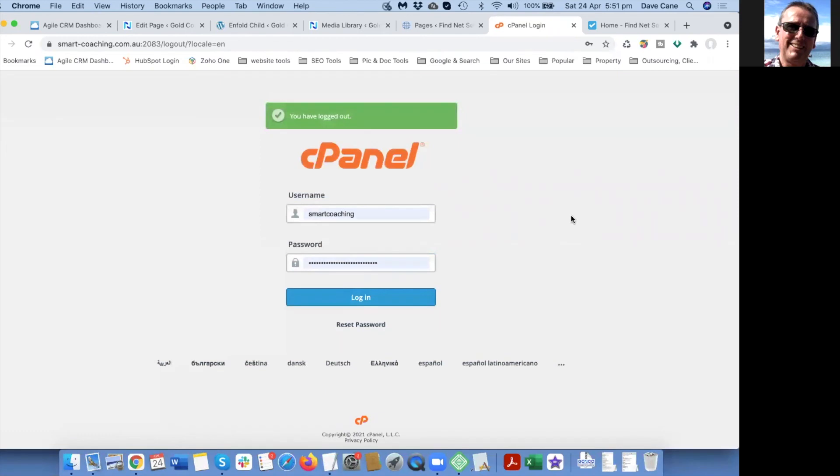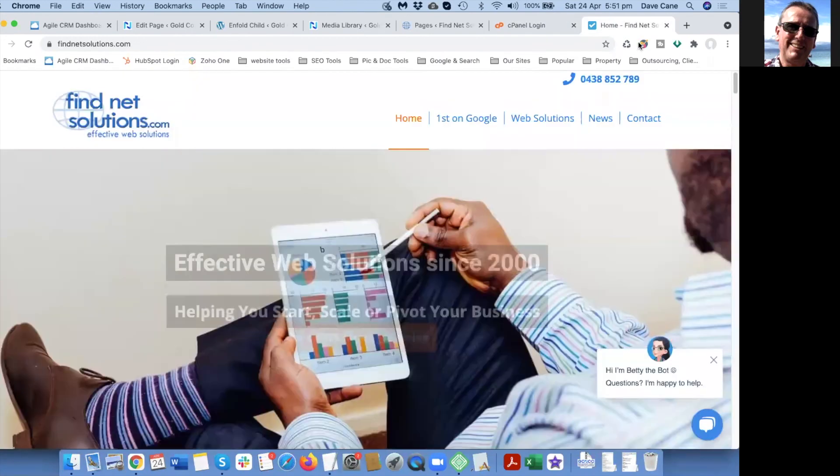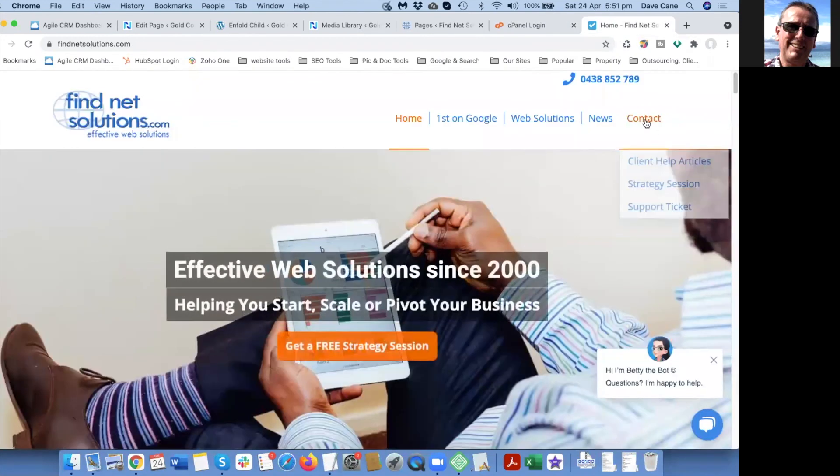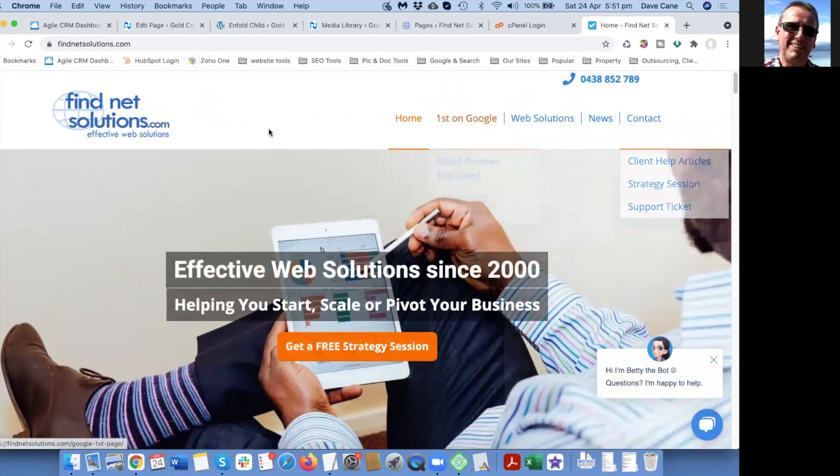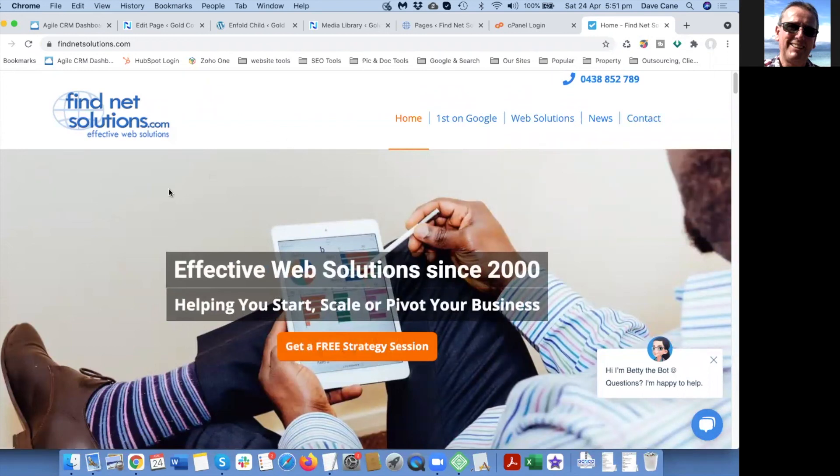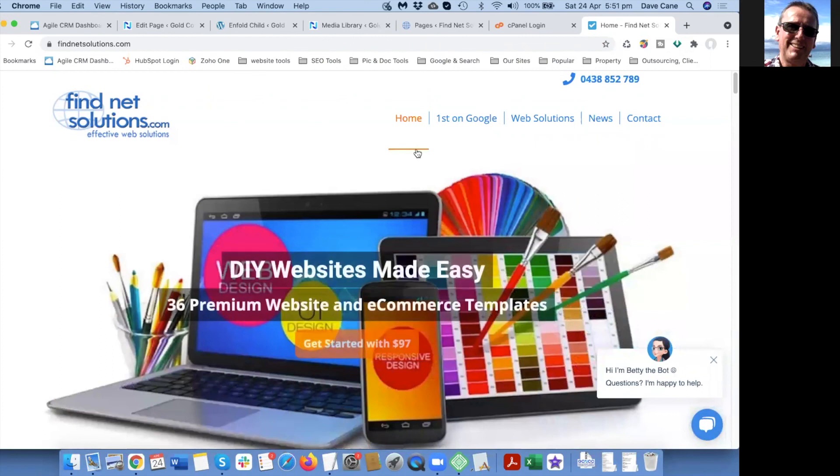Don't play with anything else in there. If you've got any other questions, just contact us at FindNet Solutions. I'm Dave, I hope that was helpful. Talk soon.